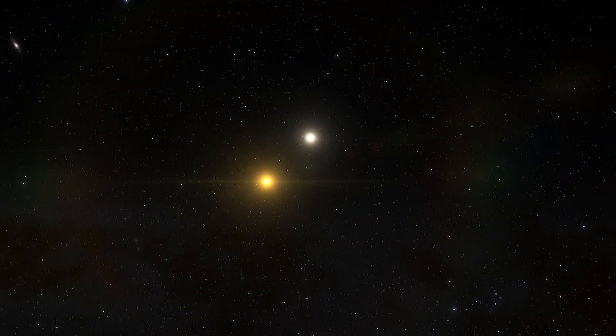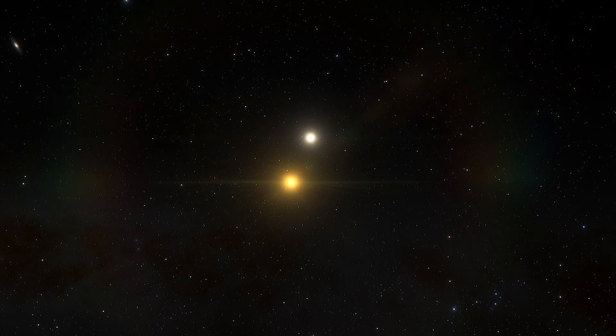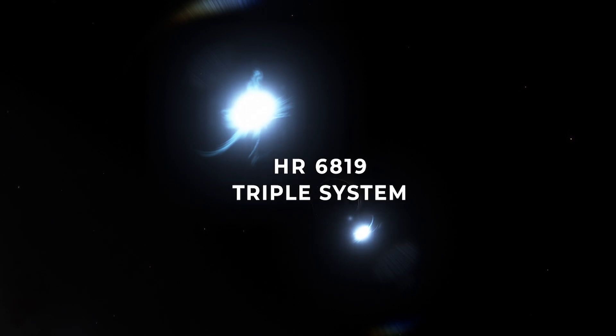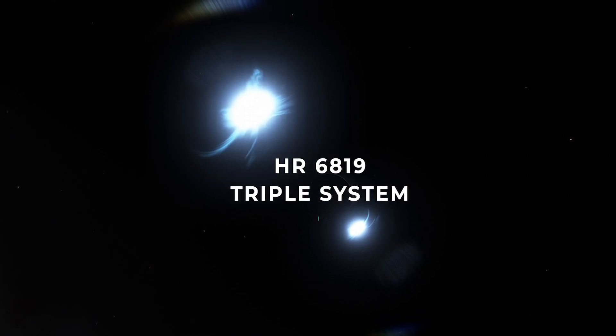The researchers found it by accident as they were tracking two stars. The newfound black hole is part of the HR 6819 triple system.